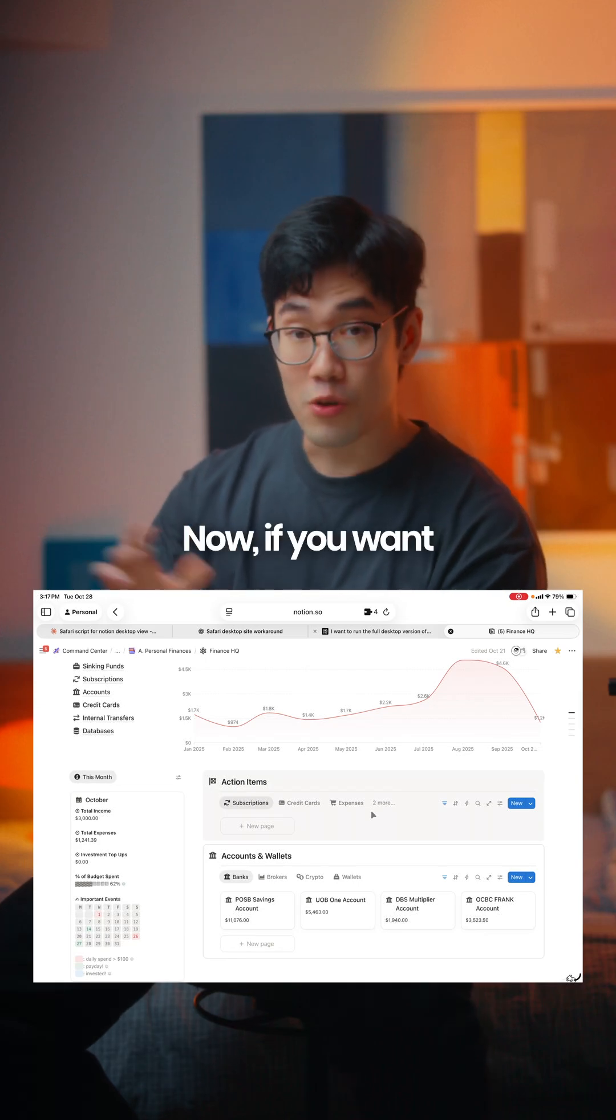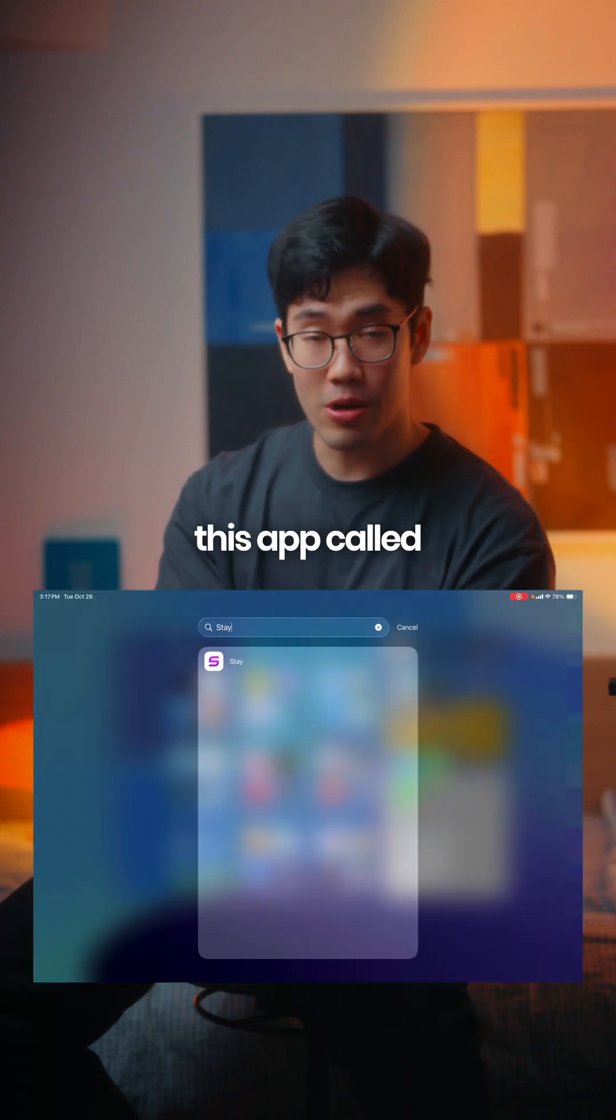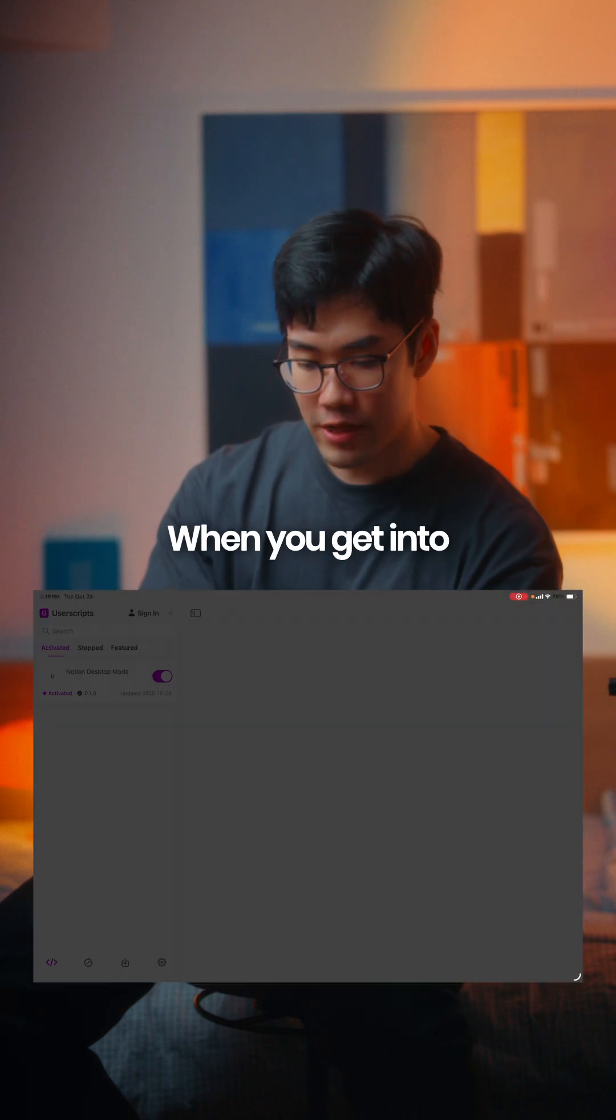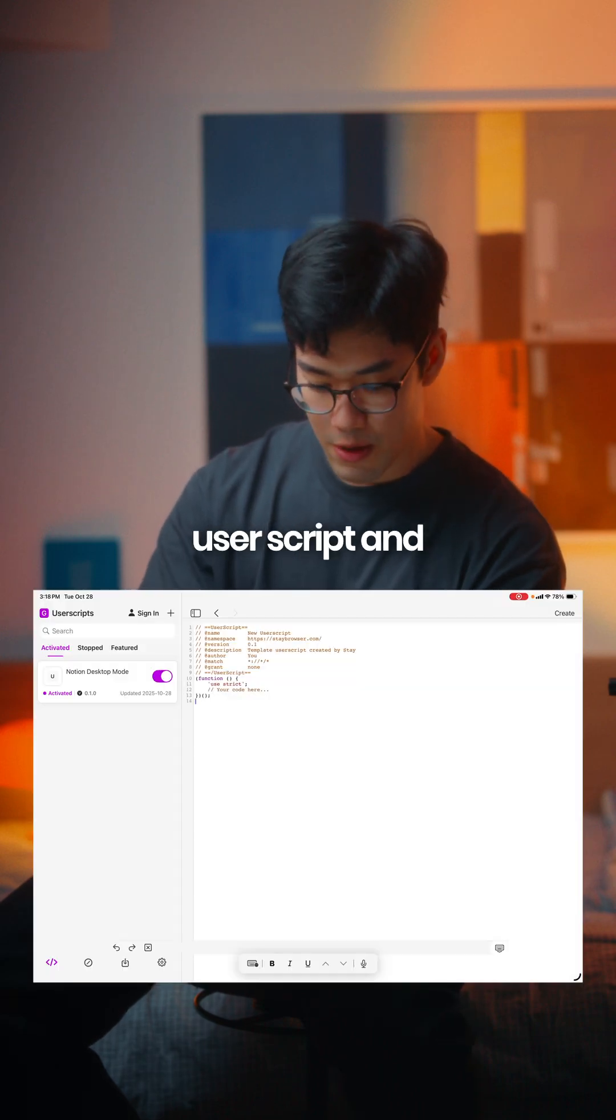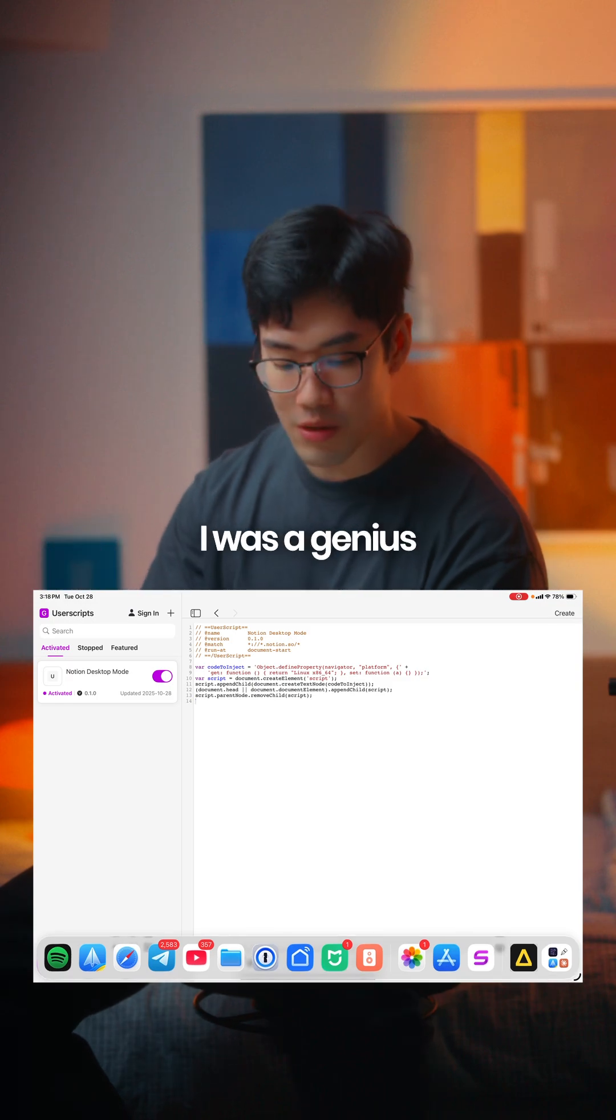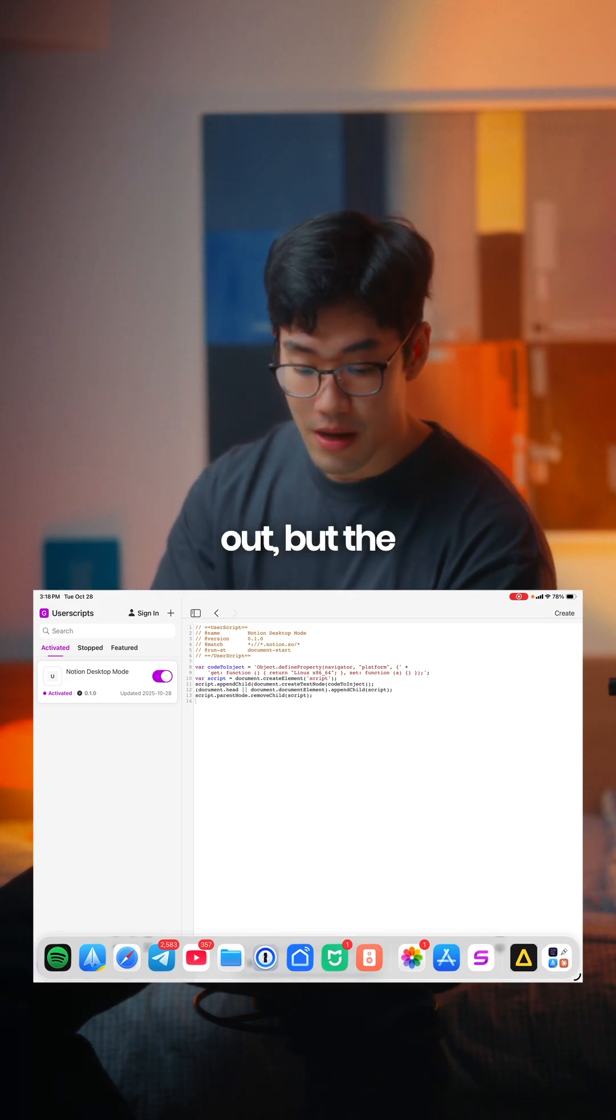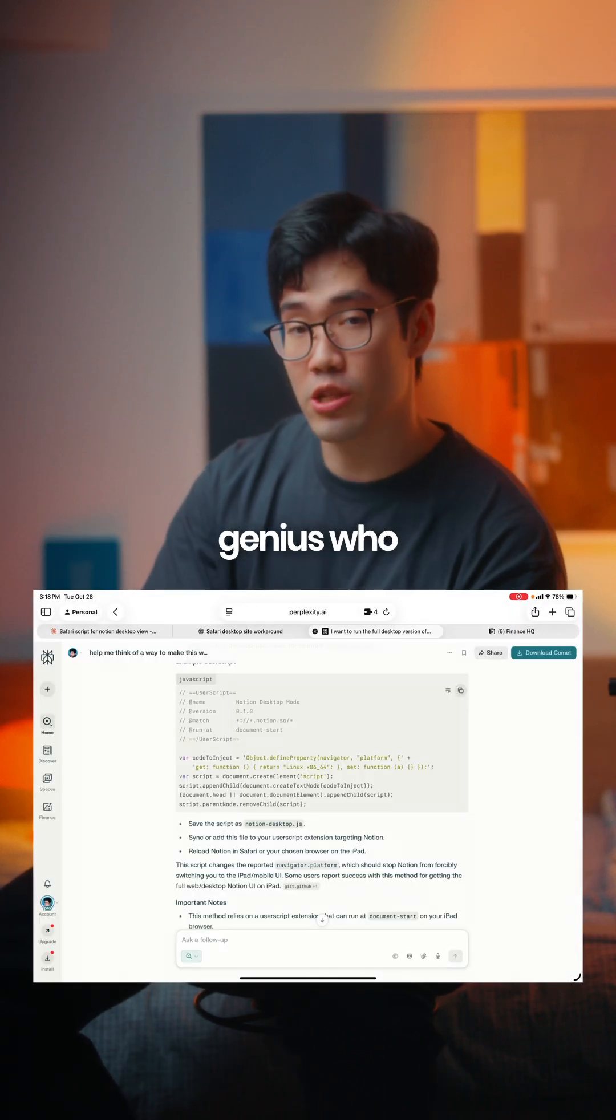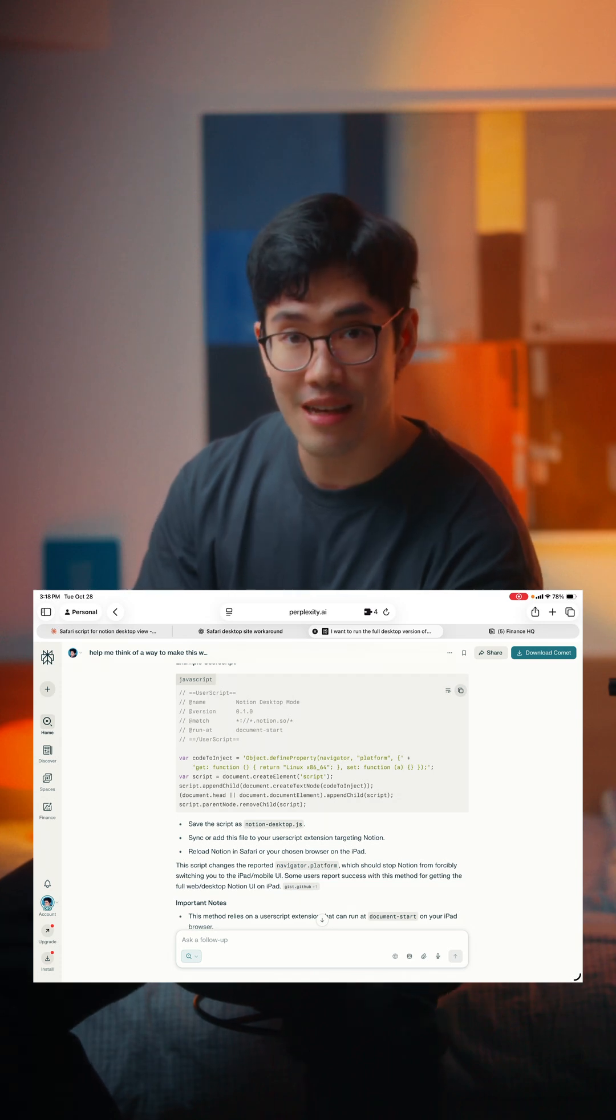Now if you want to do the same thing, look for this app called Stay. Download it. When you get into Stay, get a new user script. I would love to say that I was a genius who figured this out, but the genius who figured it out is called Perplexity.